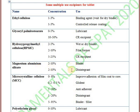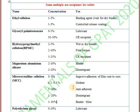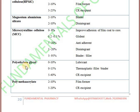Next important excipient is magnesium aluminium silicate, used at a concentration of 2 to 10%. Next one is microcrystalline cellulose, which is used as a glidant, anti-adherent, disintegrant, and binder, and it can also improve the adhesion of the film coat to the core.